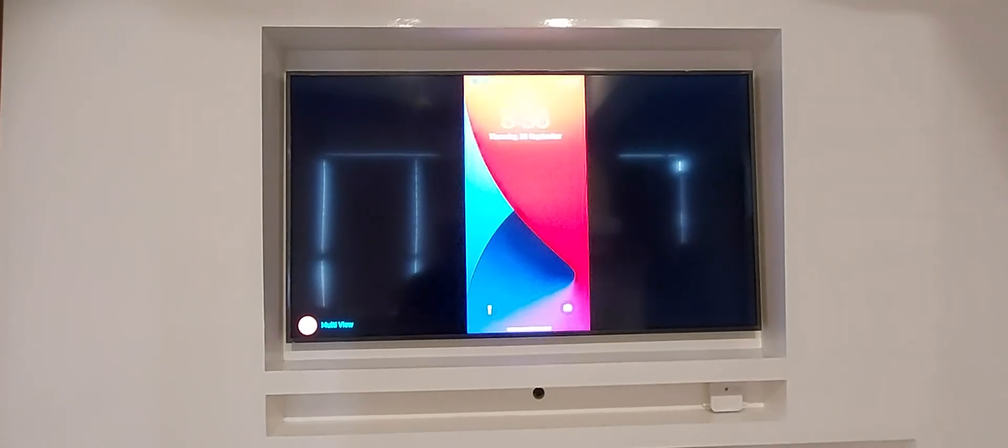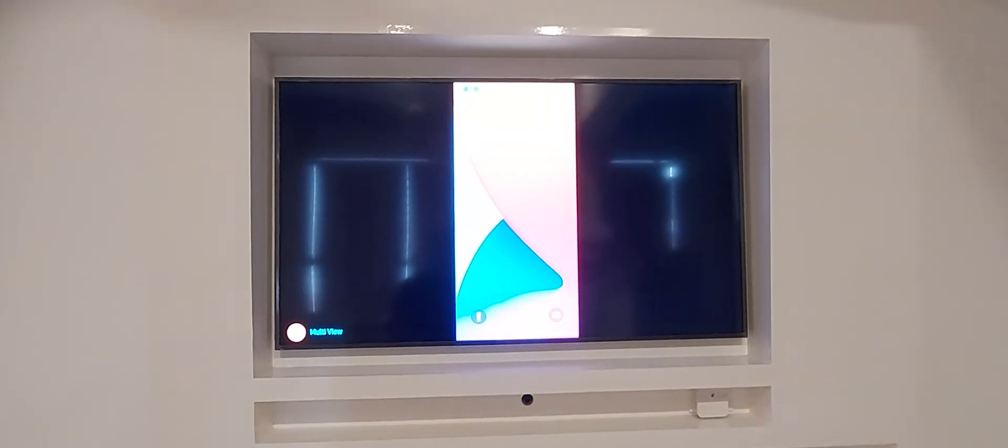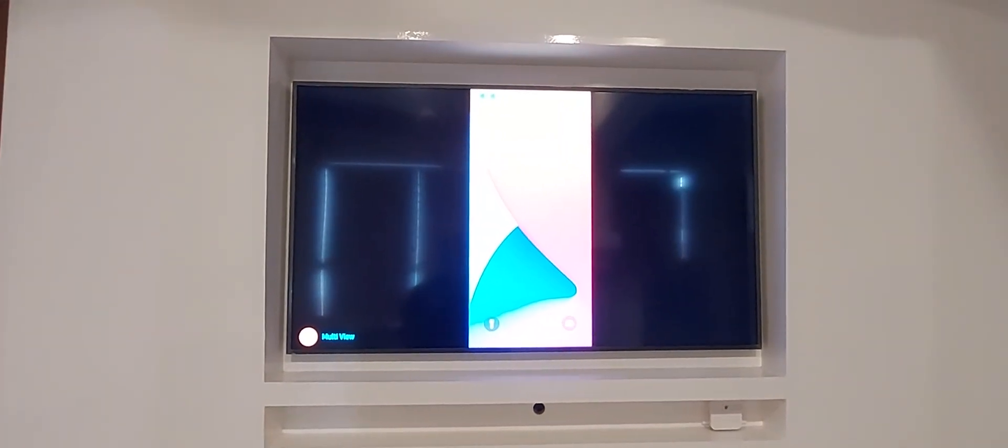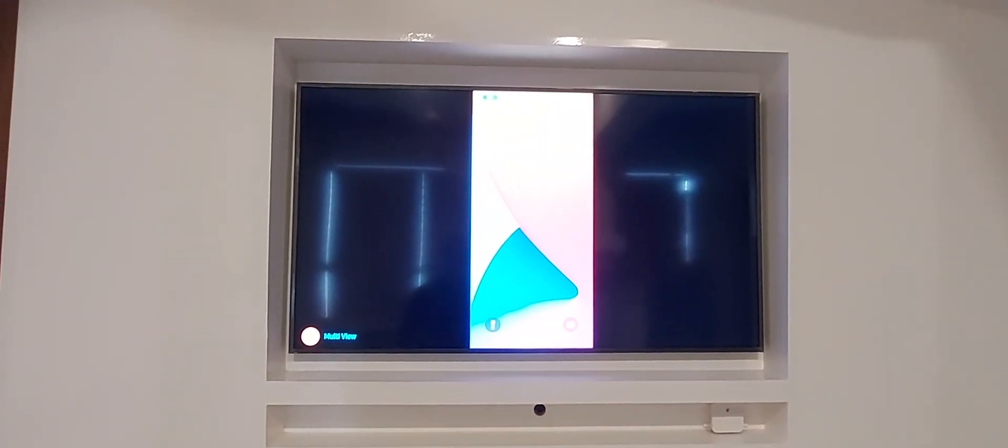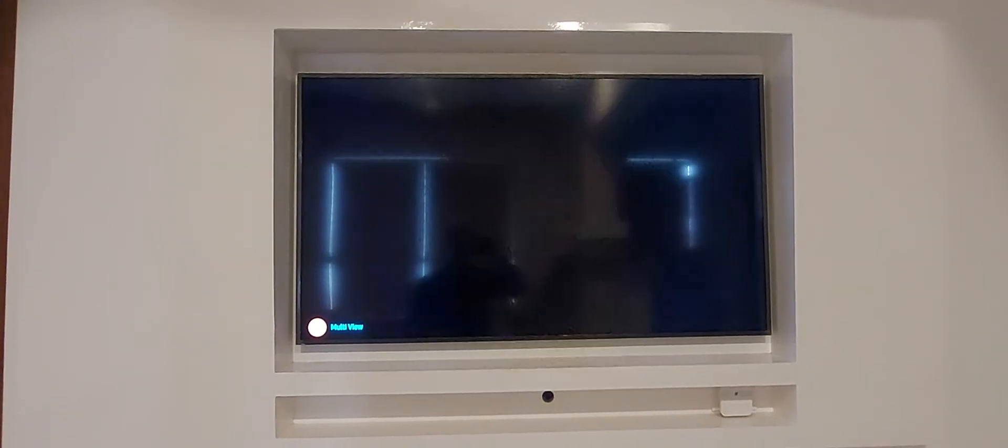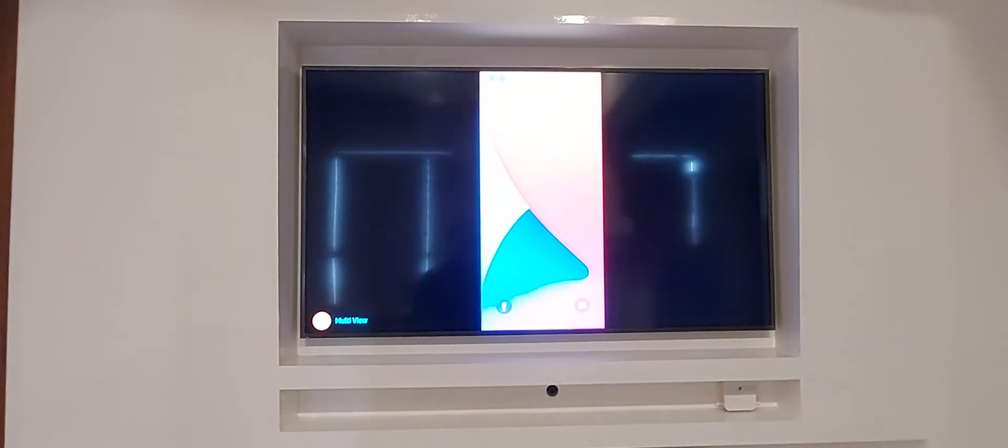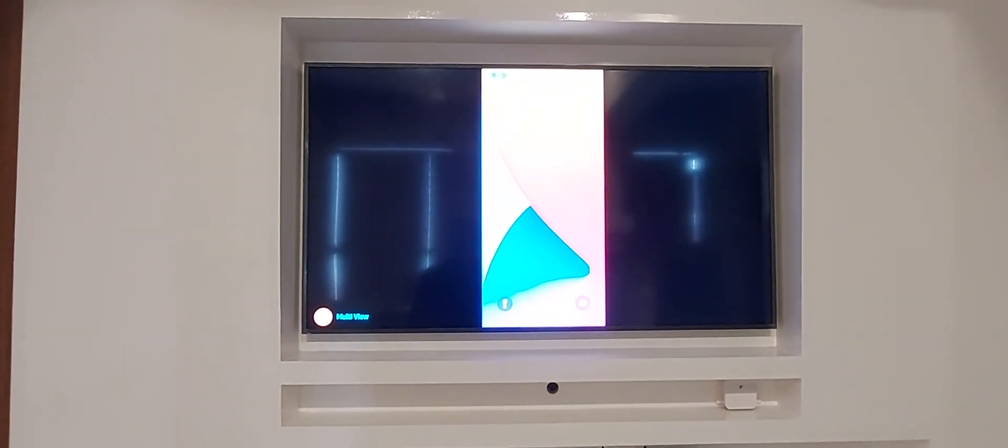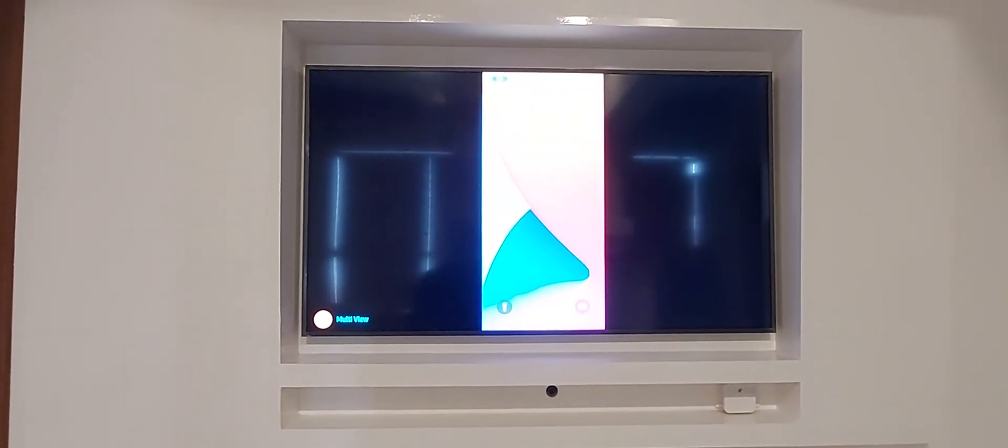So that's how easy it is to start casting and mirroring your screen from the iPhone to your TV. Hope you enjoyed watching this video and found it useful.